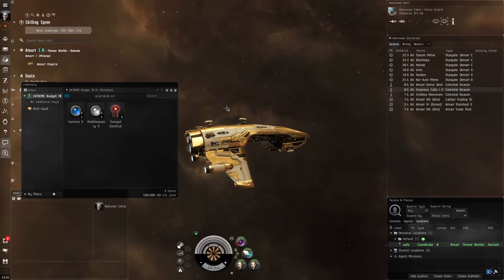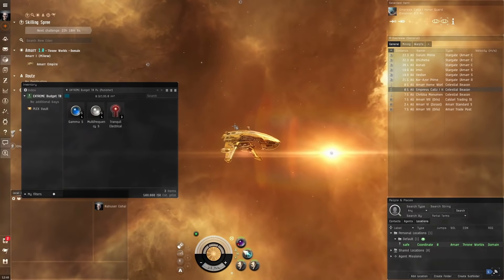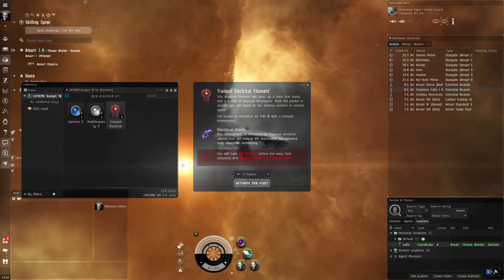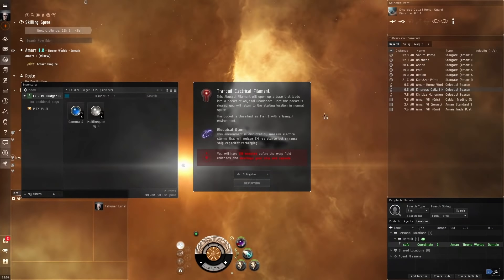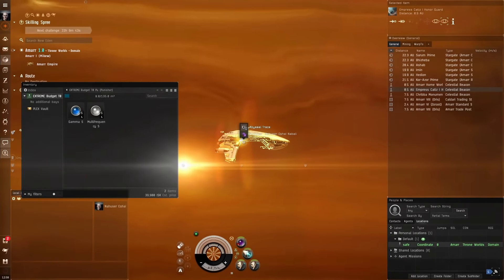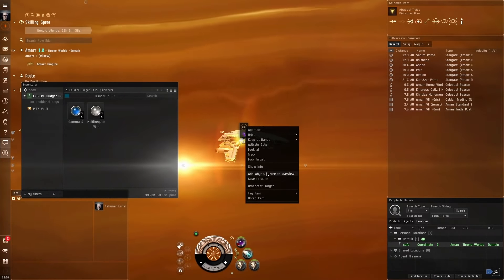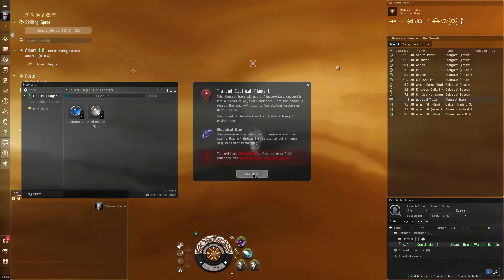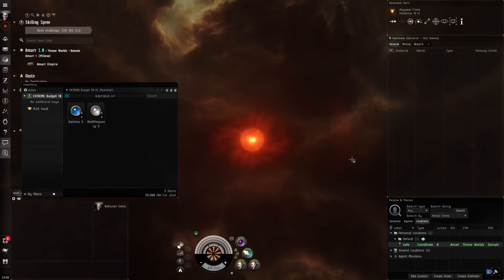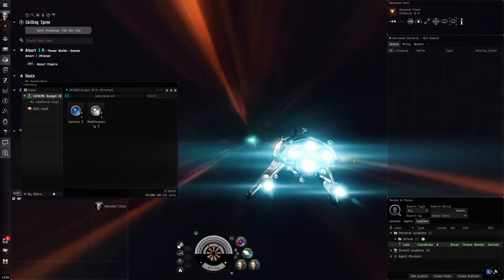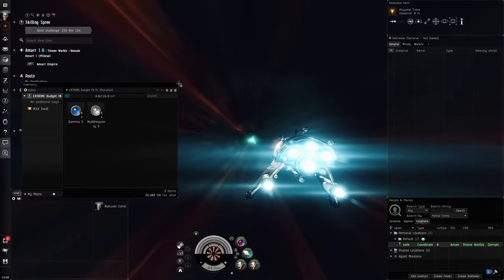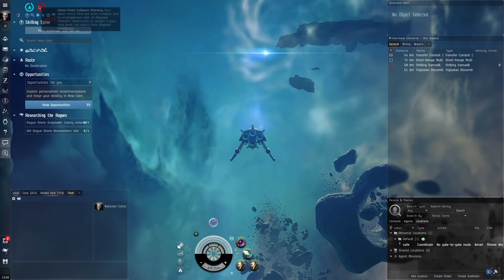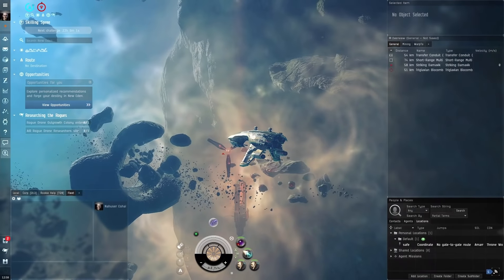Let's warp to our safe. We've got the three filaments in our cargo. Now we can use our Abyssal Dead Space filaments and enter Abyssal Dead Space. Right click on them, use Tranquil, and then use the three frigates. We activate for fleet. You'll see Abyssal Trace. Left click, right click and add Abyssal Trace to overview. Then left click on this Abyssal Trace, enter filament and activate. Now we're going into this Abyssal Dead Space site. If we spend more than 20 minutes in this site, we will die. You have a 20 minute cap. After 20 minutes your ship will self-destruct.